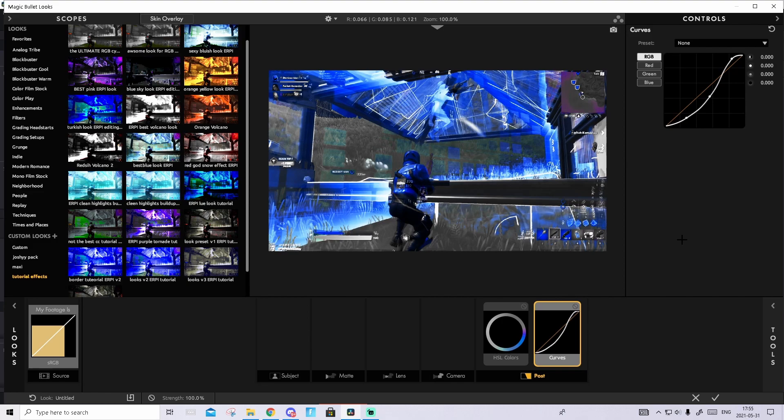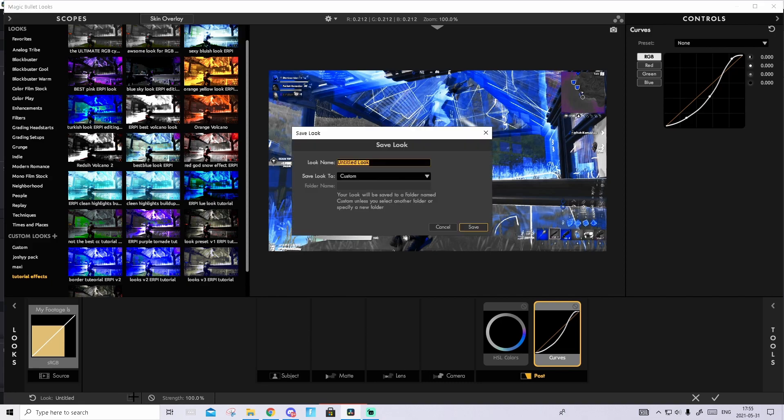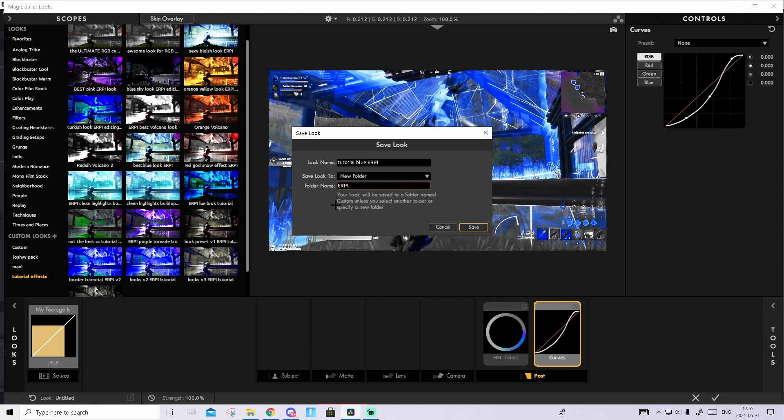I really like this look, this looks really good. What you want to do now is save this look because you will need it later. Press on the save button down here, name it tutorial blue Erpa. I'll leave it down in the description if you want exactly the same as me. Save it to which folder you want. I'll probably create a new folder and name it Erpa.